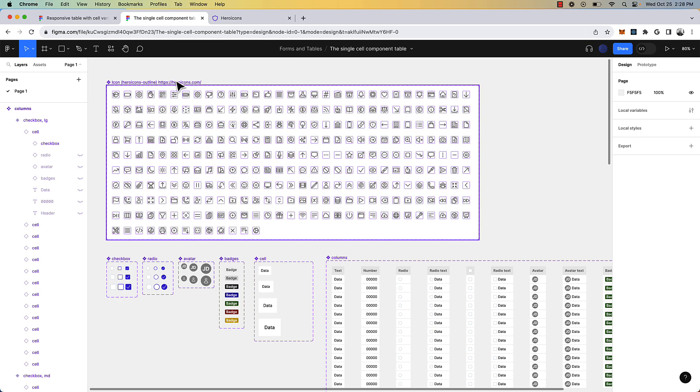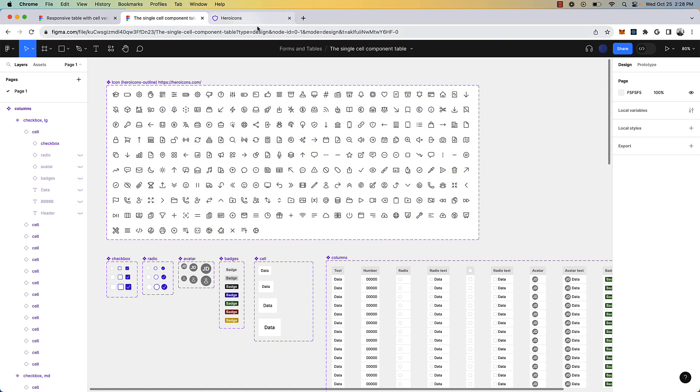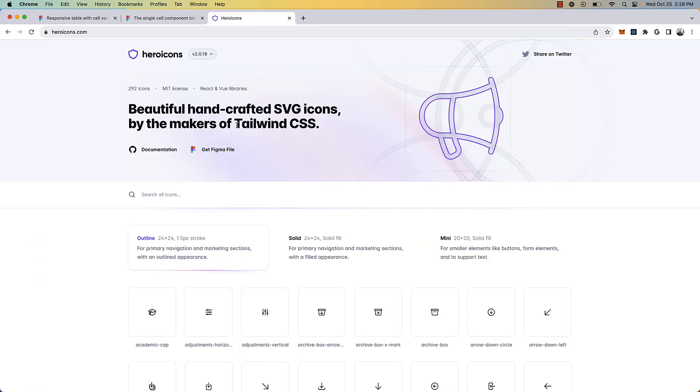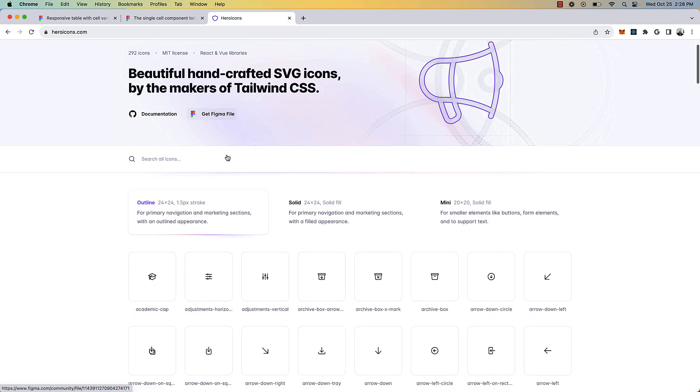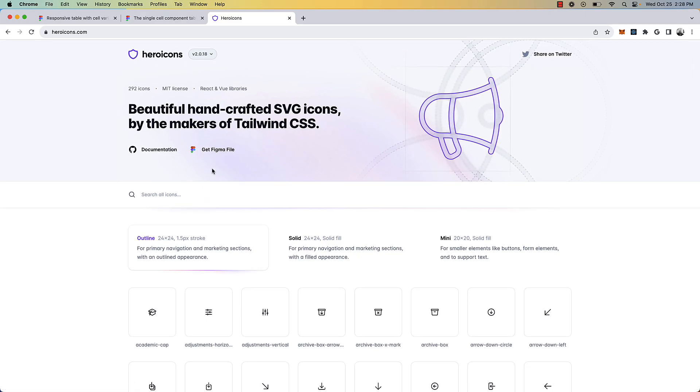Lastly, want to shout out Hero Icons. I was using their icons in this and you can go to their website, the MIT license, and you can download it. They have a Figma file. So do well.